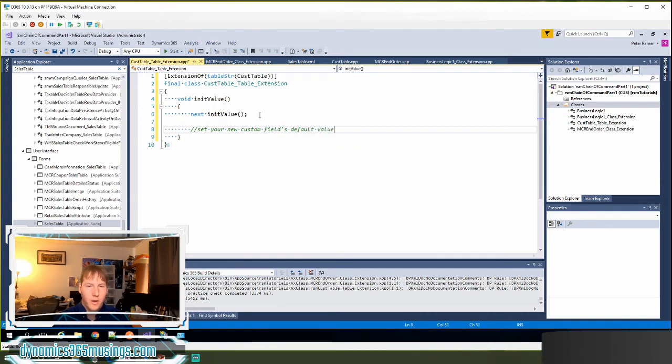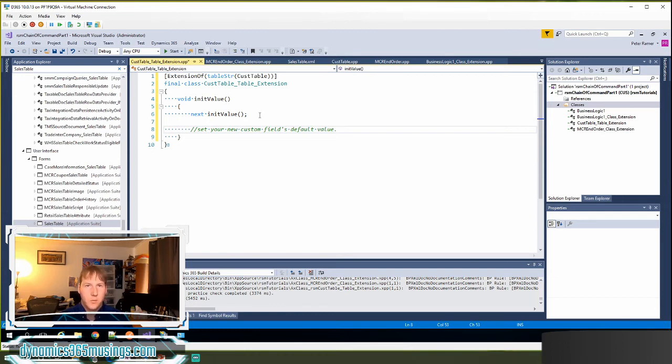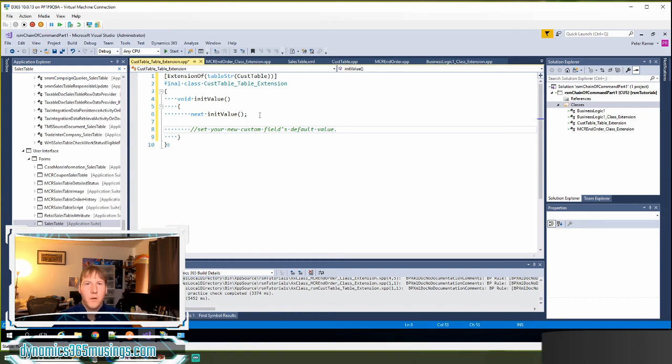You don't have to do just custom fields. If you have a base field that you would like to set to a default value, this would be a great place to make that change. So this is an example of chain of command on a table.